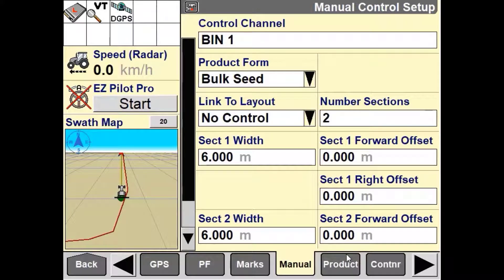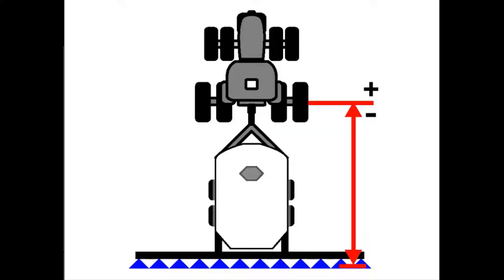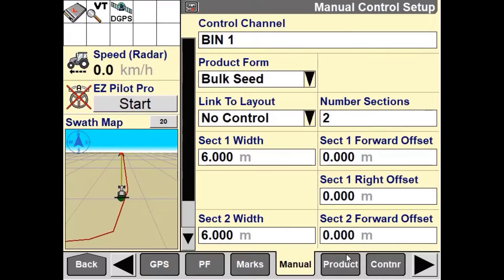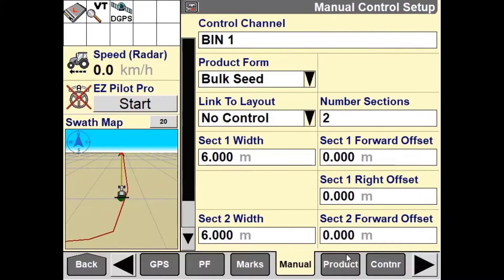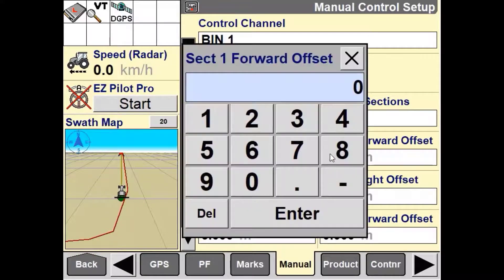Then we need to set up the section one and section two forward offset. You need to use the section forward offset windows to enter the distance from the vehicle's reference point to the point of application for each section. For a front wheel assist tractor, the vehicle's reference point is measured from the rear axle, and for an articulated tractor, from the front axle. If the point of application is forward of the vehicle's reference point, use a positive value; if it is behind, use a negative value.